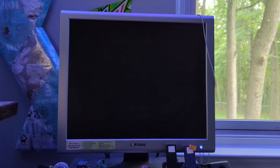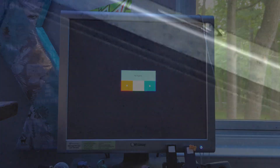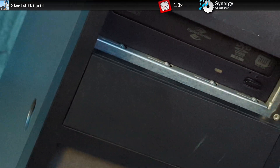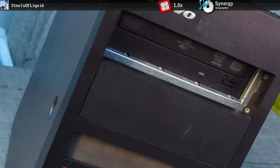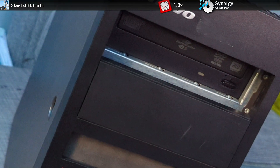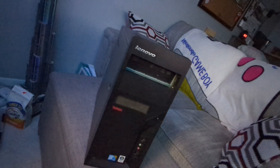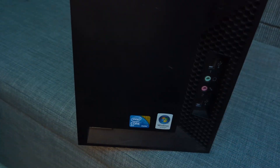These opportunities don't come up often, so I should take the chance while I have them. This time, it's the ThinkCenter M58. I'm not going to go too much into the history of this system, as I previously did that in my previous video covering this system.